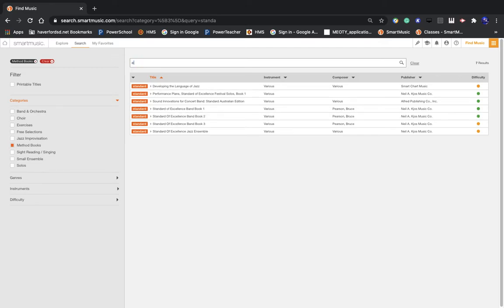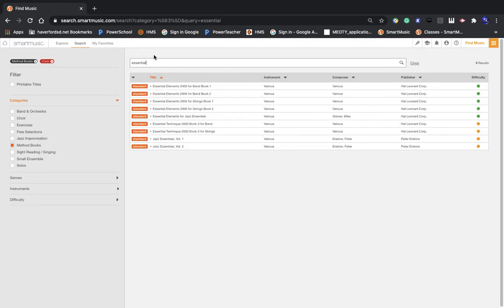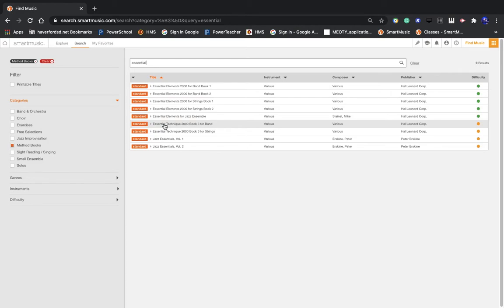If you're in eighth grade, you're going to need Essential Technique Book 3. So that's this one right here, Essential Technique 2000 Book 3 for Band.